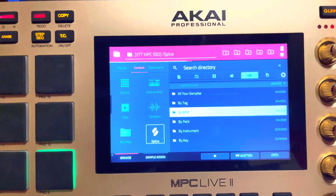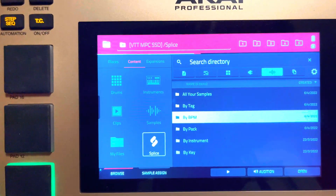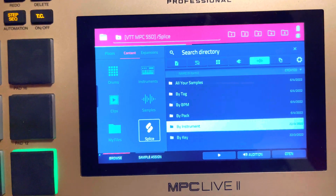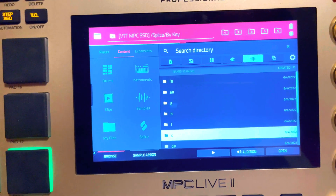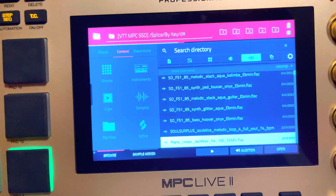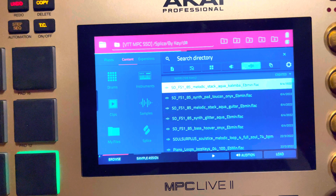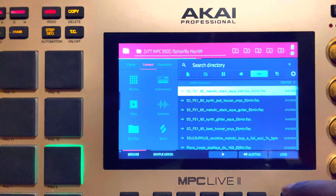Let me show y'all something else — Splice doesn't work.